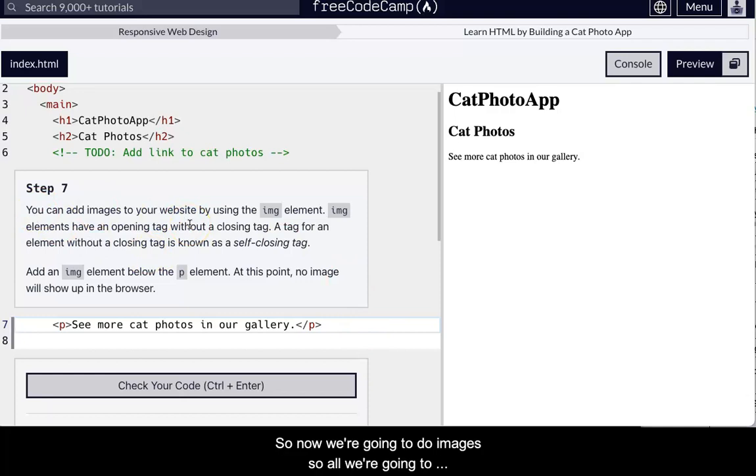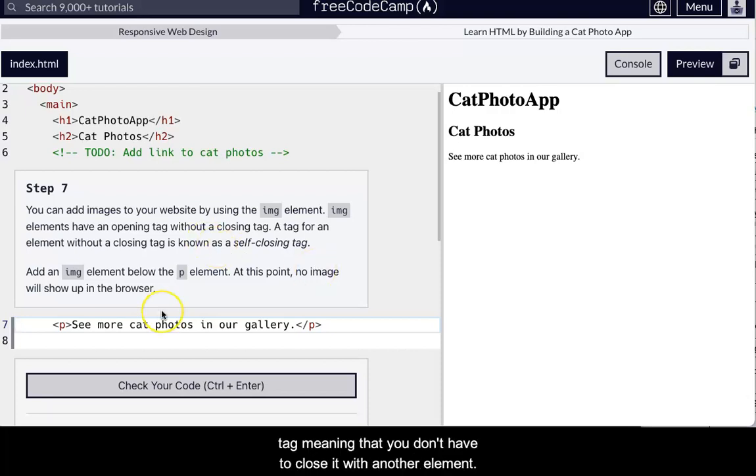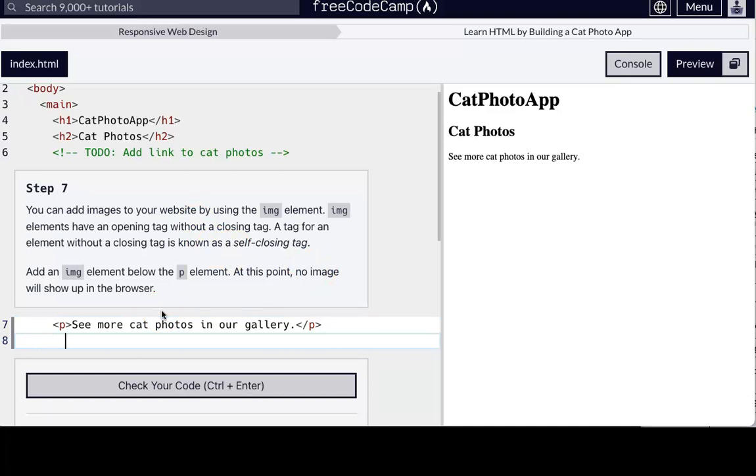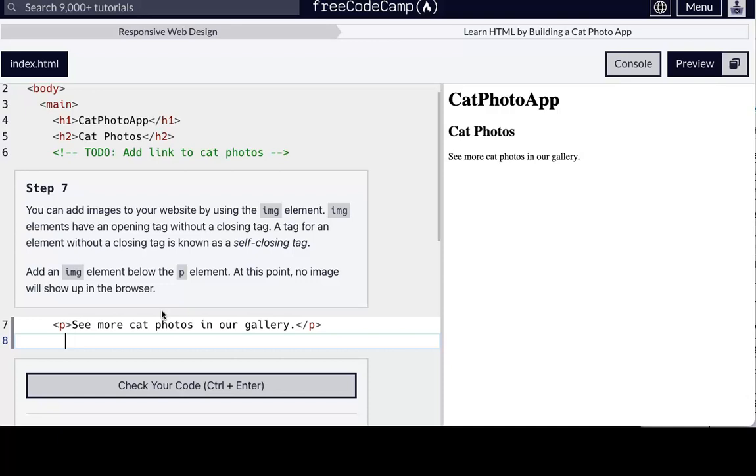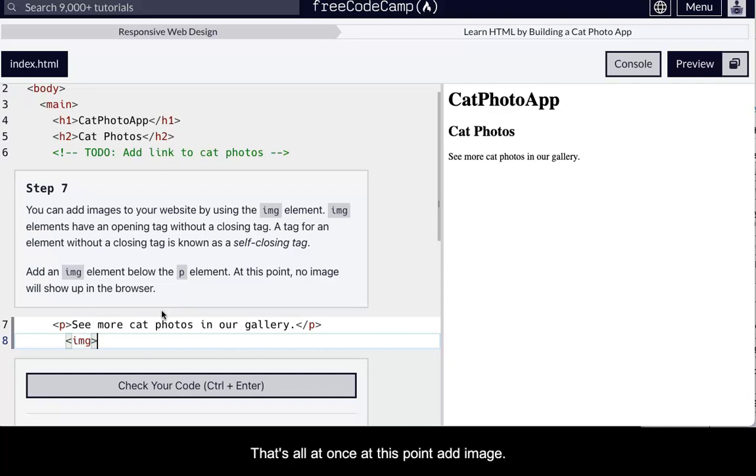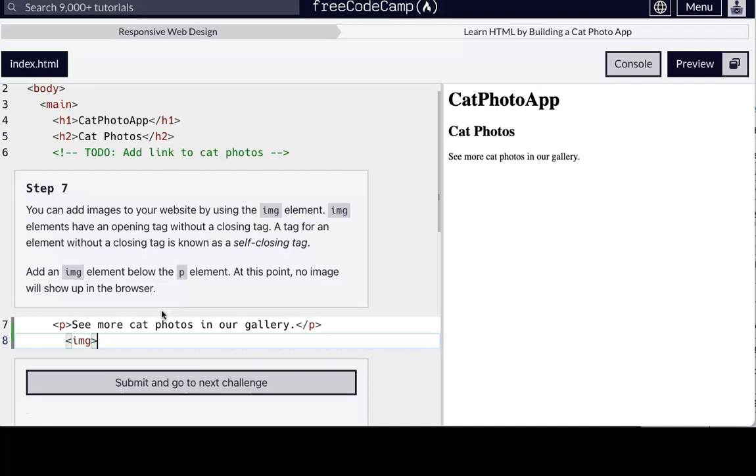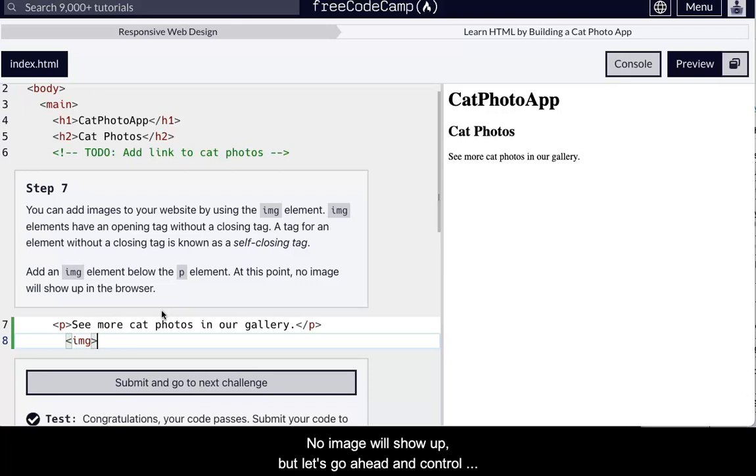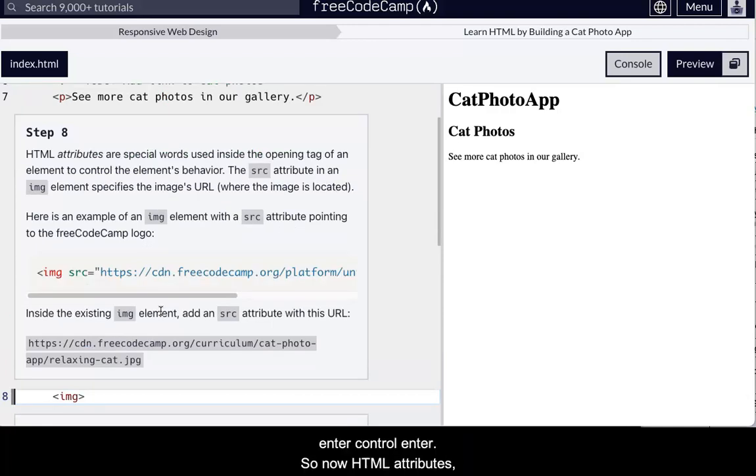So now we're going to do images. So all we're going to do, images is called a self-closing tag, meaning that it doesn't like, you don't have to close it with another element. With a closing tag, even if you did though, it's not going to not work. So, but you just do it. Other self-closing tabs are the meta elements inside the head. So there, that's all it wants at this point. Add the image. Add the image, no image will show up, but let's go ahead and control enter, control enter. Okay.